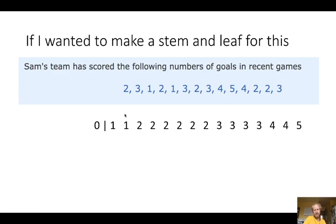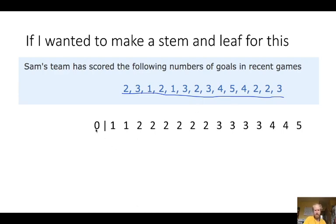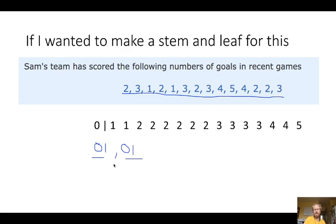So in this stem and leaf, all these numbers are in the 0–9 column because none are bigger than 10. The 0 means we're in the 0 to 9 category. Each digit on the right is showing up once, so I have two 1s, six 2s, four 3s, two 4s, and one 5.